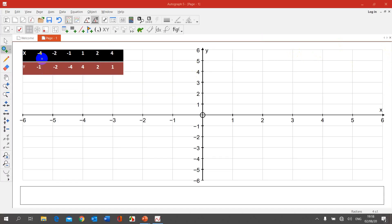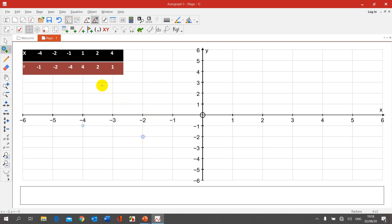We have our table. We're going to plot the points. The first point is negative 4 on the x-axis, negative 1 on the y-axis — point (−4, −1). Next point: negative 2, negative 2 — point (−2, −2).